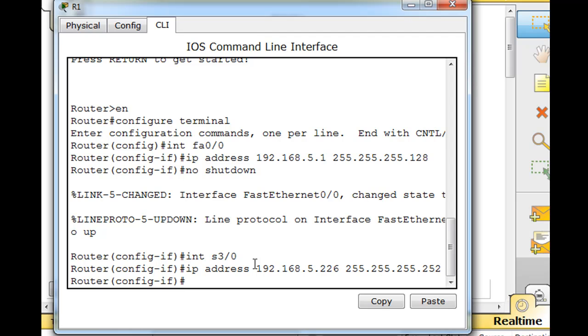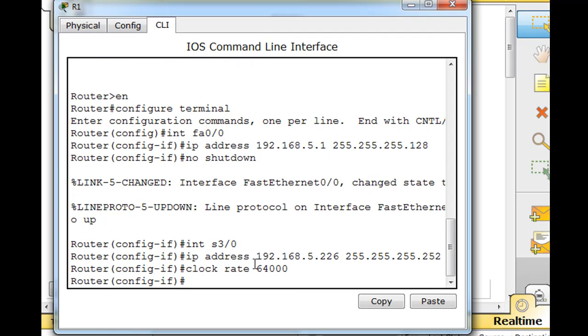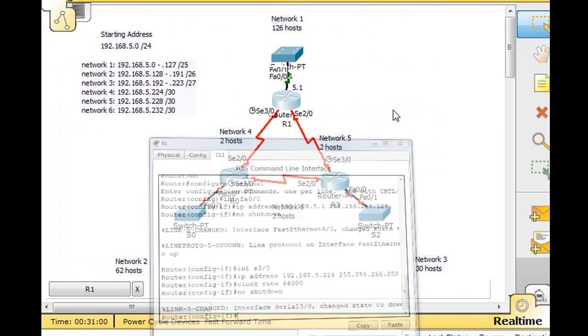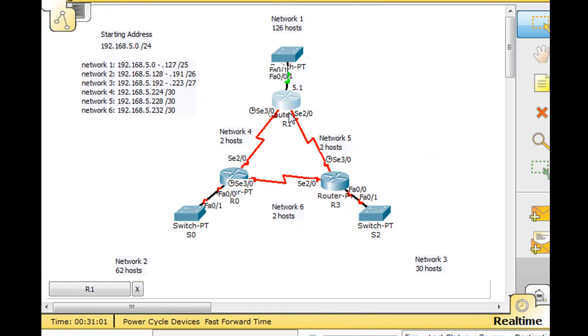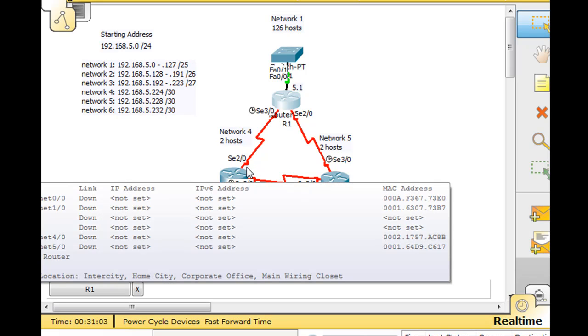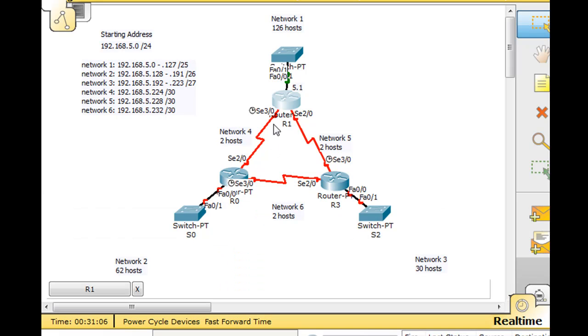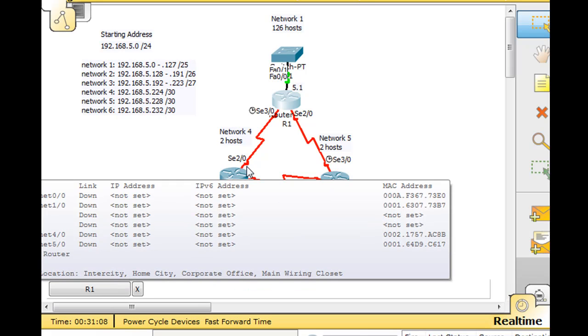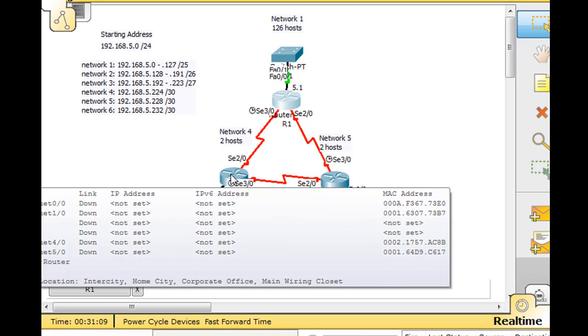Now this does need a clock rate because it's the DCE. Clock rate 64,000 and then a no shutdown command. That interface should be up. If we look at it, it still shows red because the other serial interface is down. This will not come up until this other serial interface comes up on this other router.